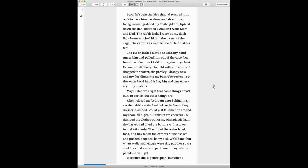I wish I could just let him hop around my room all night, but rabbits are chewers, so I dumped the clothes out of my pink plastic laundry basket and lined the bottom with a towel to make it comfy. Then I put the water bowl, food, and hay bin in the corners of the basket and pushed it up beside my bed.